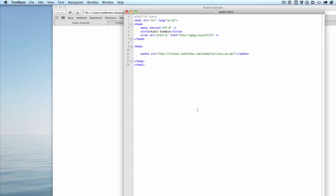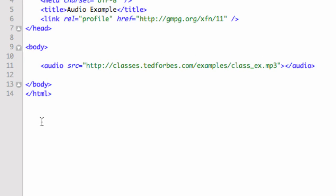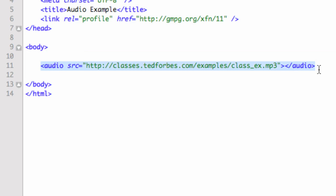Hey everybody, Ted Forbes again. Welcome back. In this movie I want to talk a little bit about how the audio tag is indeed scriptable and how you can get a lot of control over this. We haven't gotten into JavaScript yet or any of the CSS3, so I'm going to keep this on a pretty basic, quick and dirty level here.